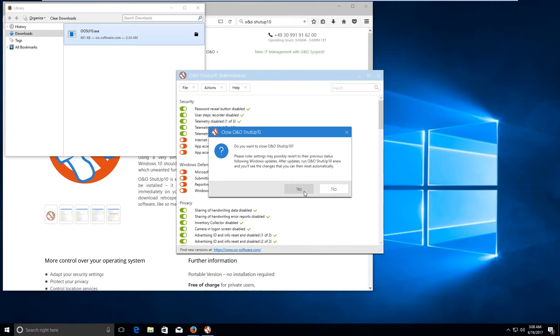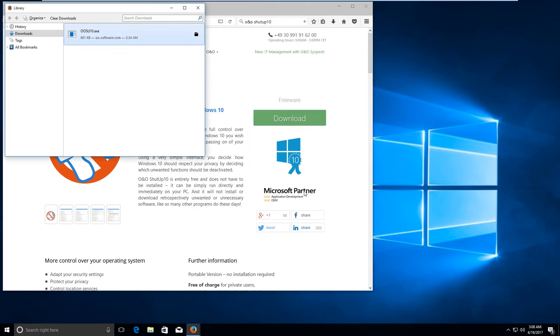Now go ahead and click on yes. Now go ahead and restart the PC for the settings to get applied properly.